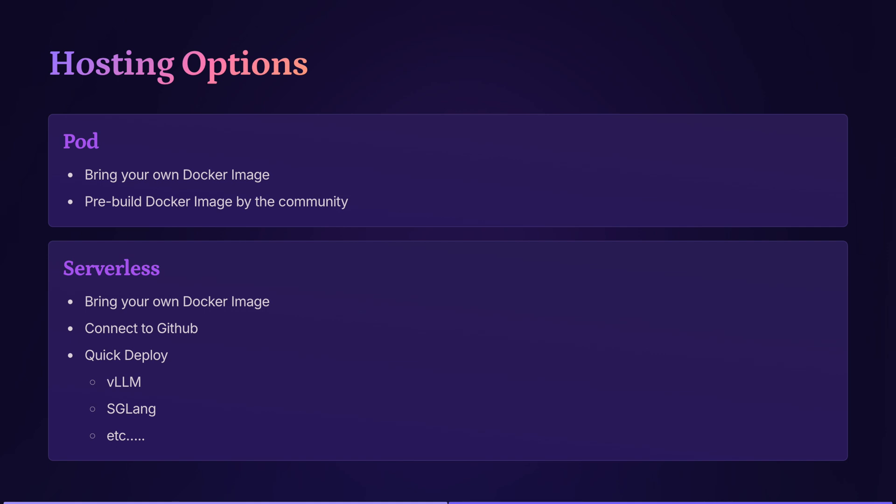For serverless, there are actually three options. One, you can of course bring your own Docker image. Two, you can connect to your GitHub repository which contains your Docker file, and then you can have RunPod build the image and run that image. And three, it's Quick Deploy. You can basically deploy models with a couple clicks. And under Quick Deploy, there are several options such as VLLM, SGLang, and etc.